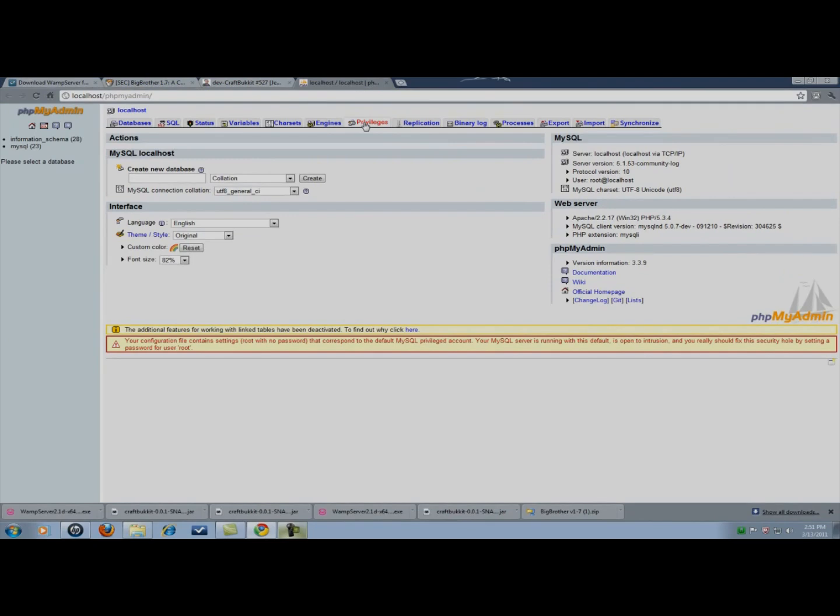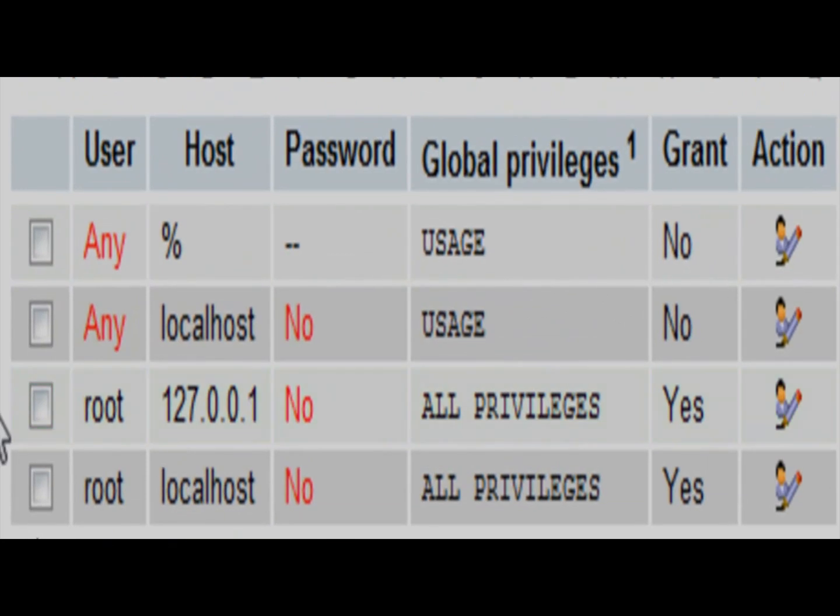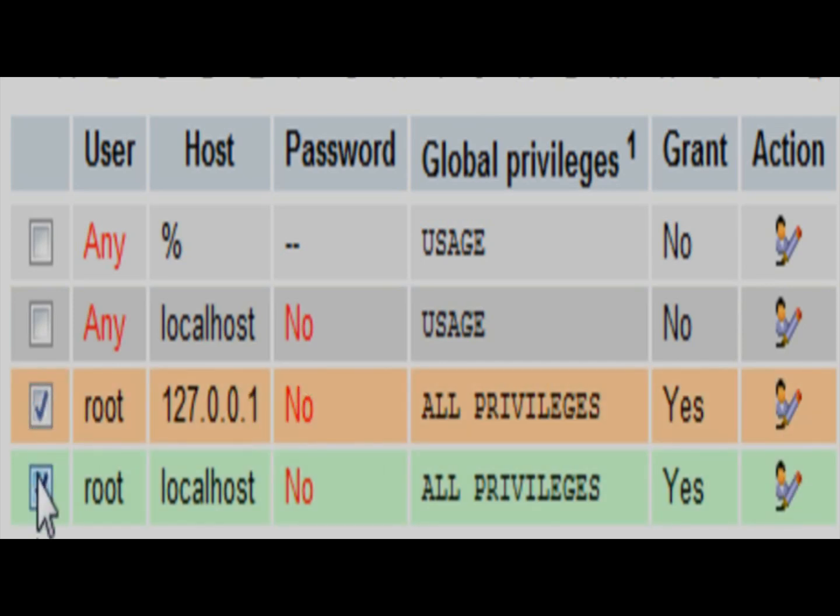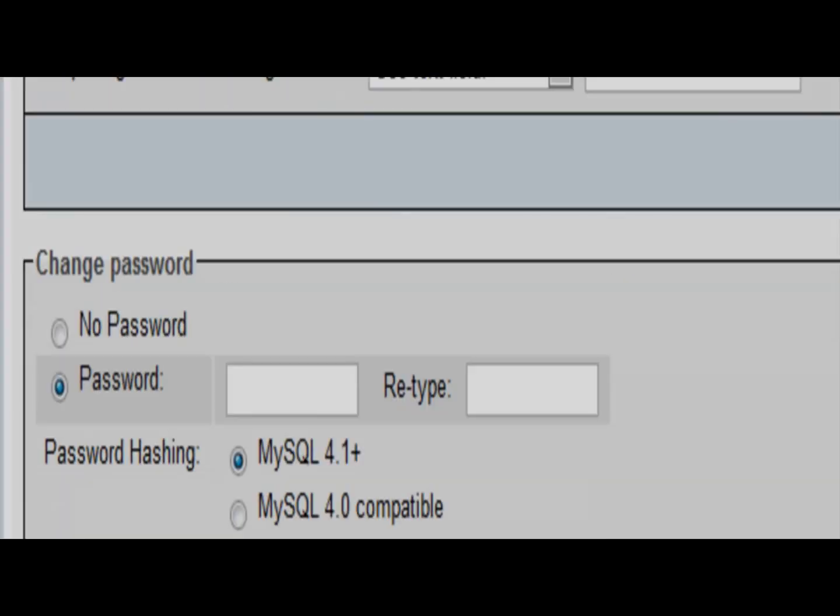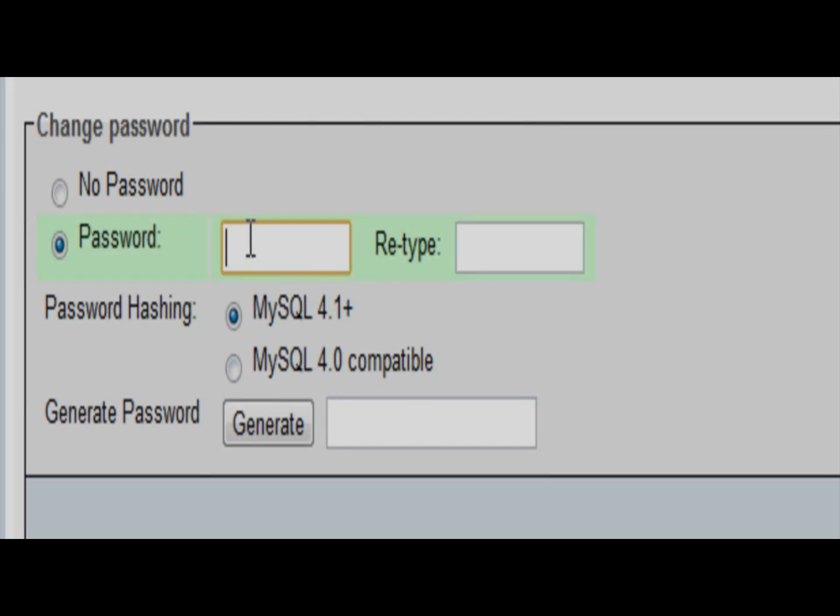Now, I'm going to go to privileges under localhost, phpMyAdmin, and you're going to see there are two root users. We're going to want to edit the privileges. I'm going to click edit privileges for 127.0.0.1 first. You didn't have to do that check thing that I just did. It doesn't matter.